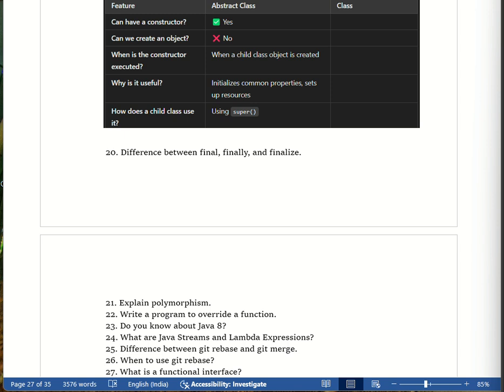To answer this in an interview: final is a keyword used for variables, methods, and classes; finally is a block that always executes even if an exception occurs; finalize is a method called before the object is destroyed by the garbage collector. Real-life examples: school start time is final, cleaning dishes after eating is finally, and the garbage truck checking trash before disposing is finalize.